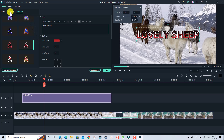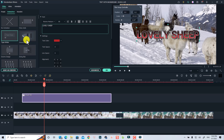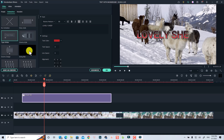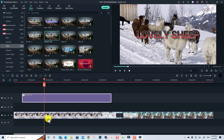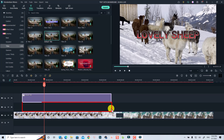The next thing you want to do is select an animation effect for your text. Just select the Animation tab right here, then select any animation effect you want — maybe this one, the Typewriter effect. Then click OK.